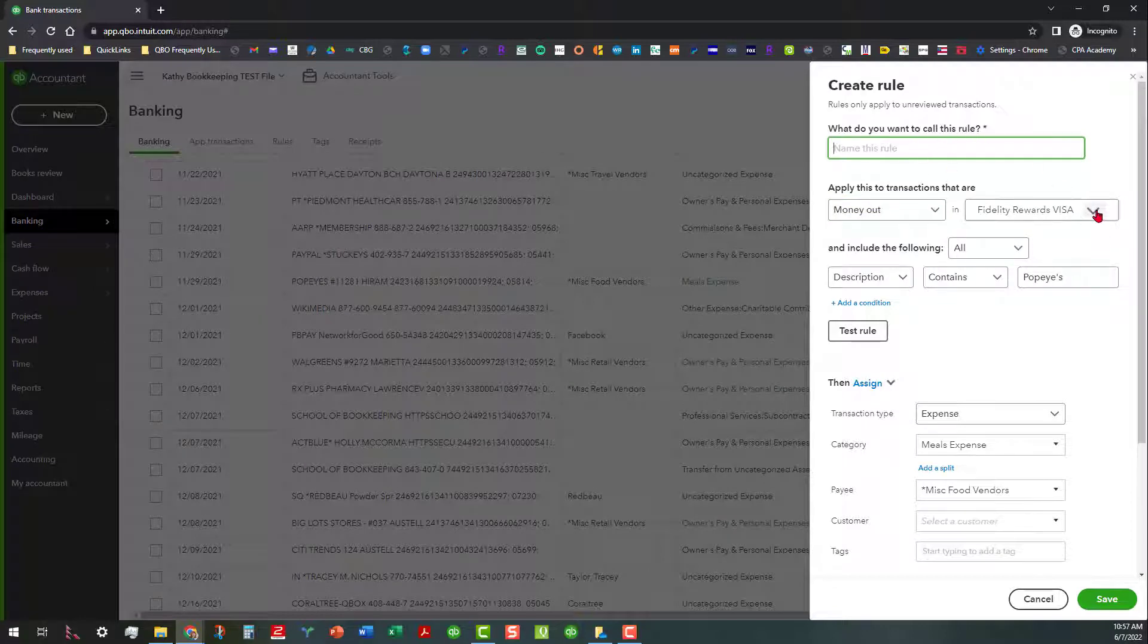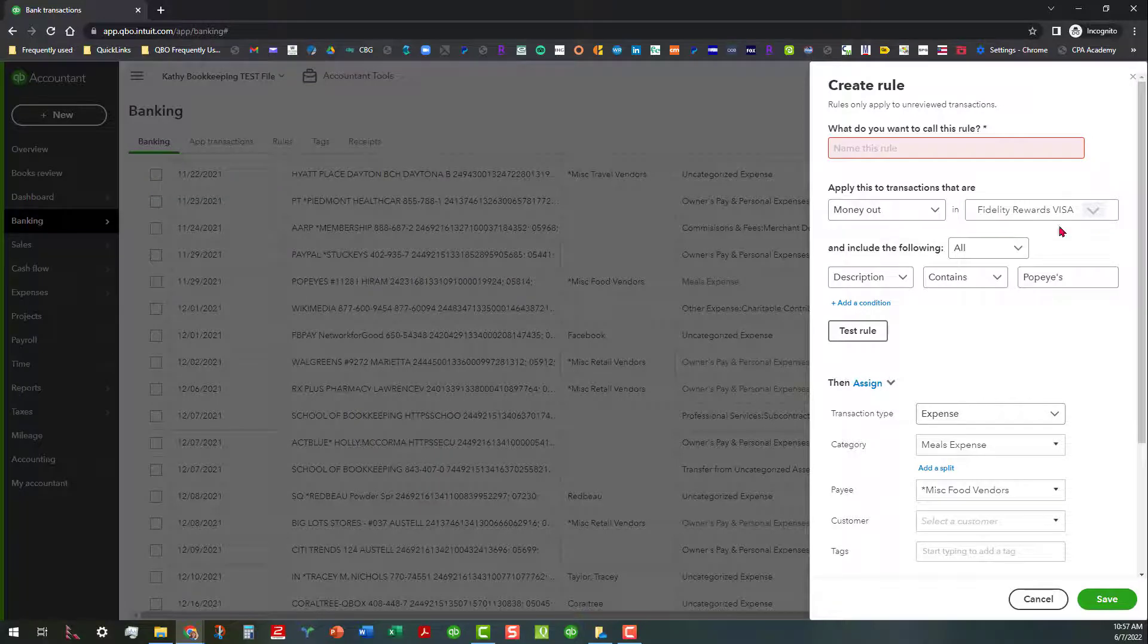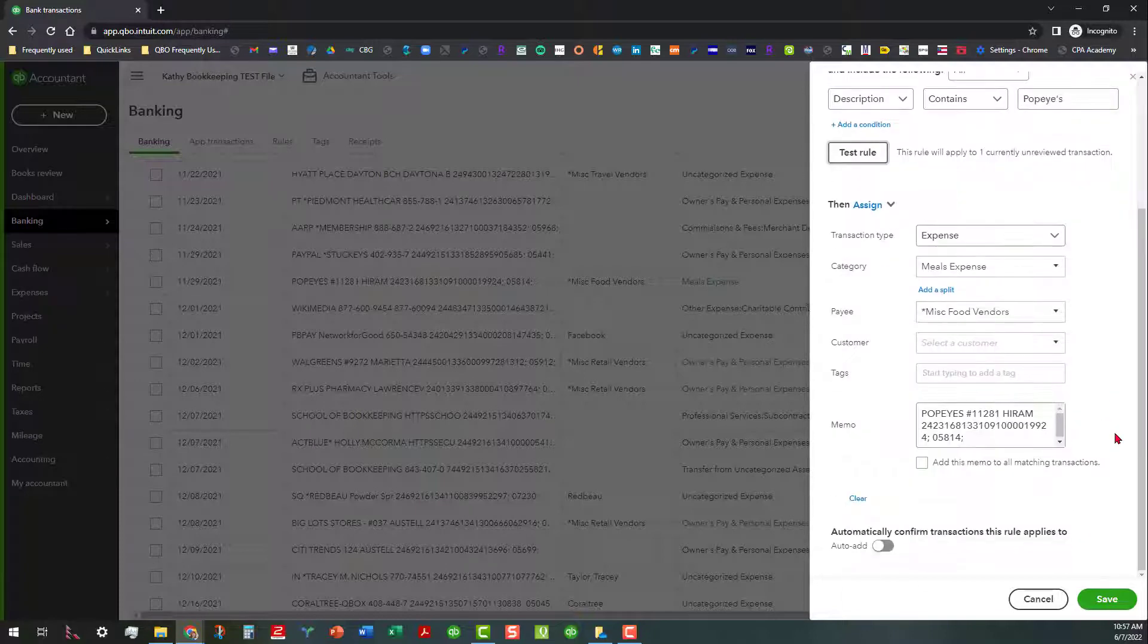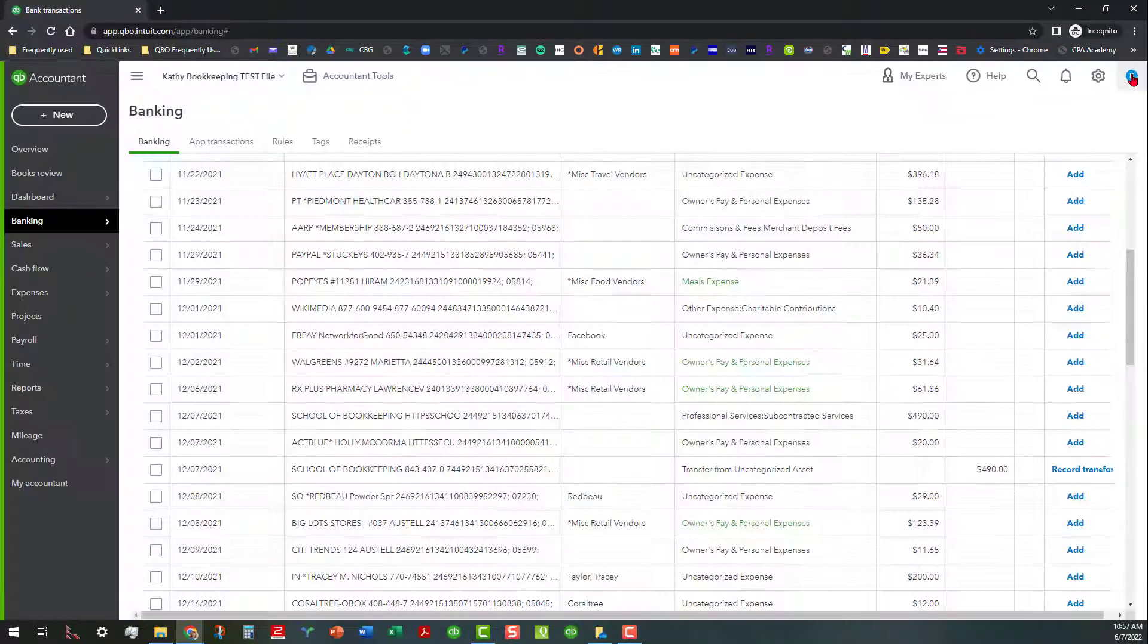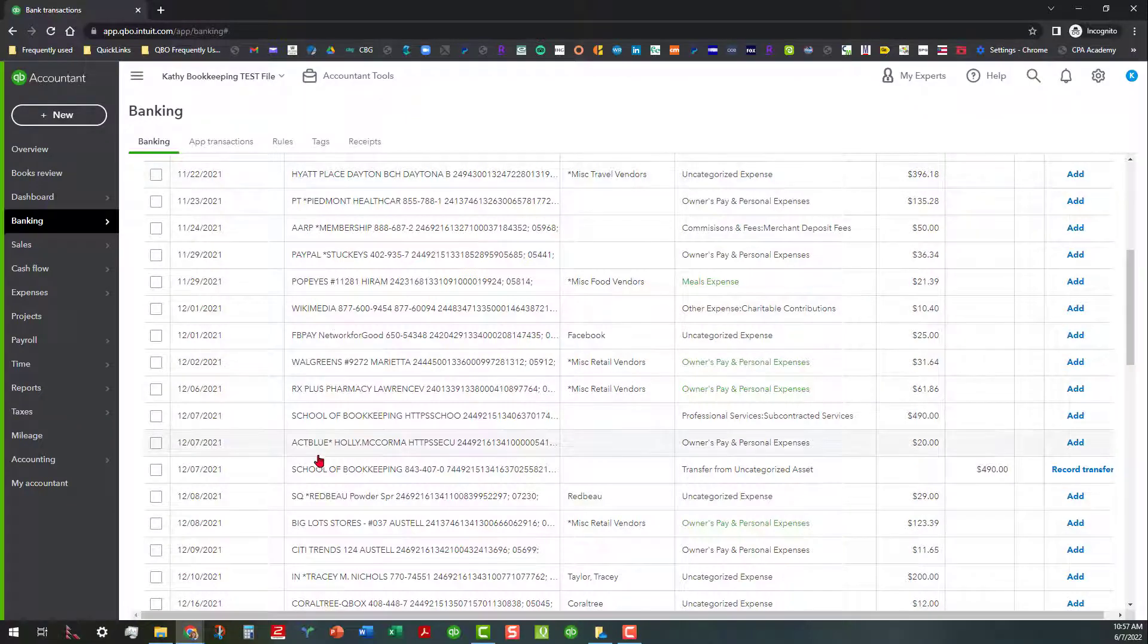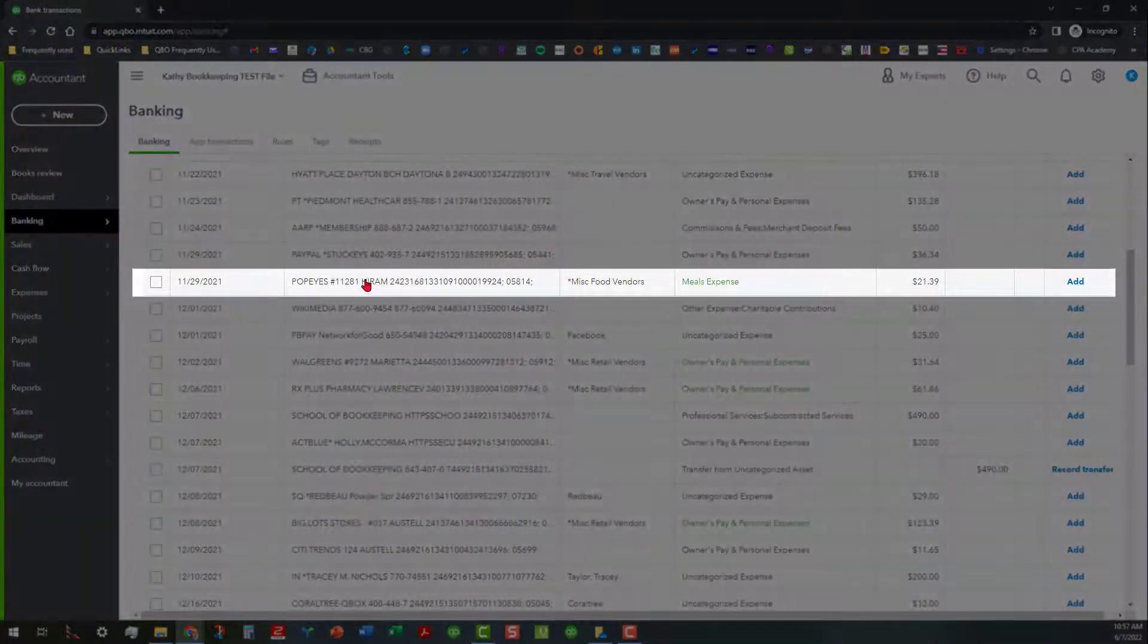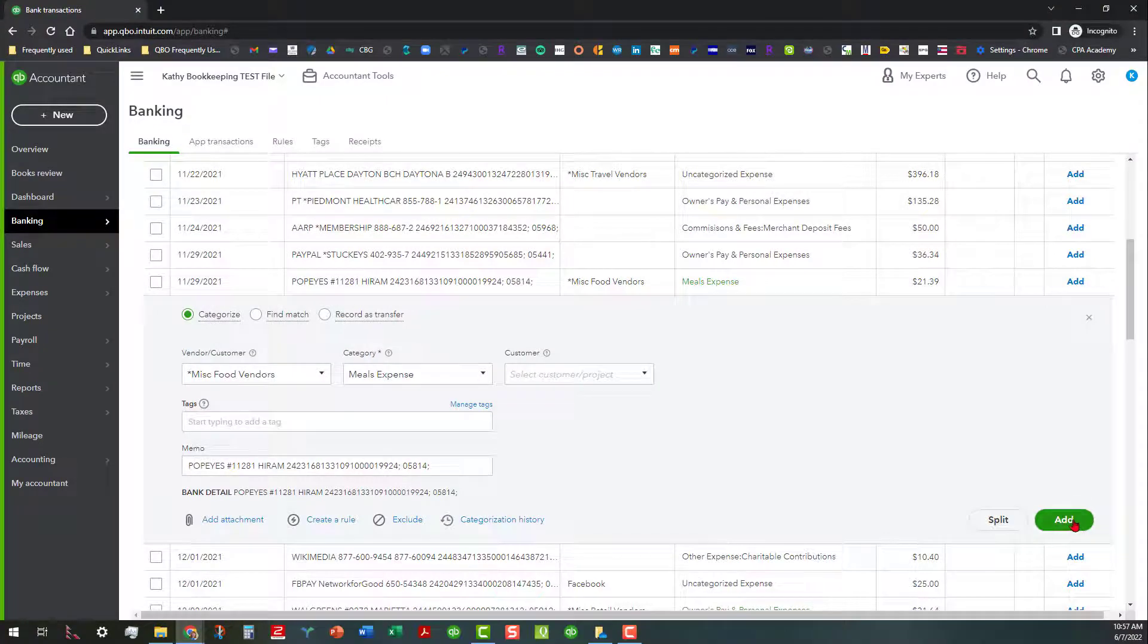You can actually apply this transaction to Money Out. You can name this rule. You can have that going either all bank accounts or Fidelity Rewards or whatever it is that you're using. And you can also test the rule and all that. You can have it categorized as meal expense and the payee be that. And you can even set it up to auto add, which I don't recommend you do. And then you would have to call this rule something. So anyway, let's go back to that transaction.